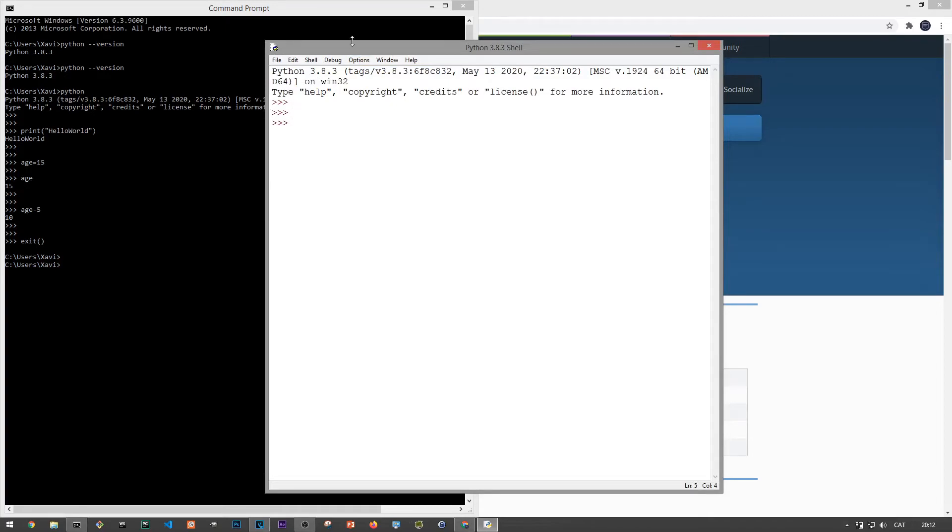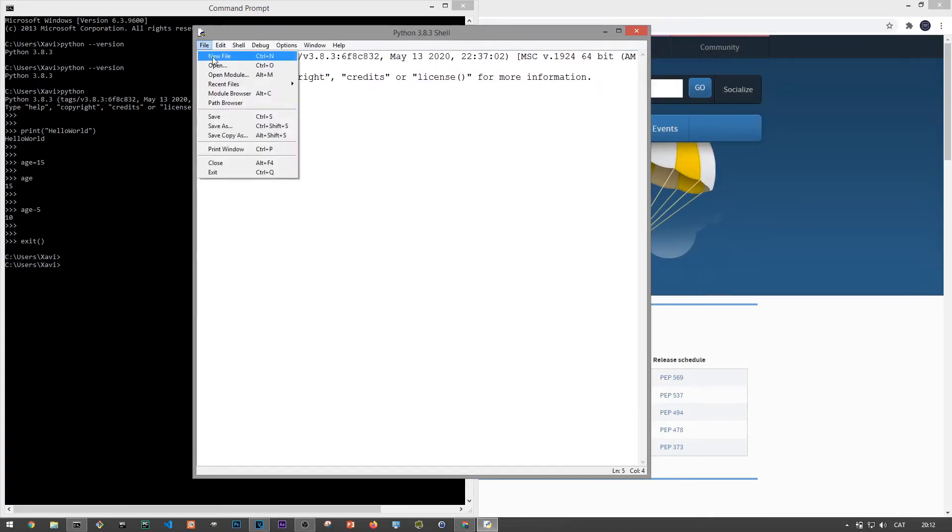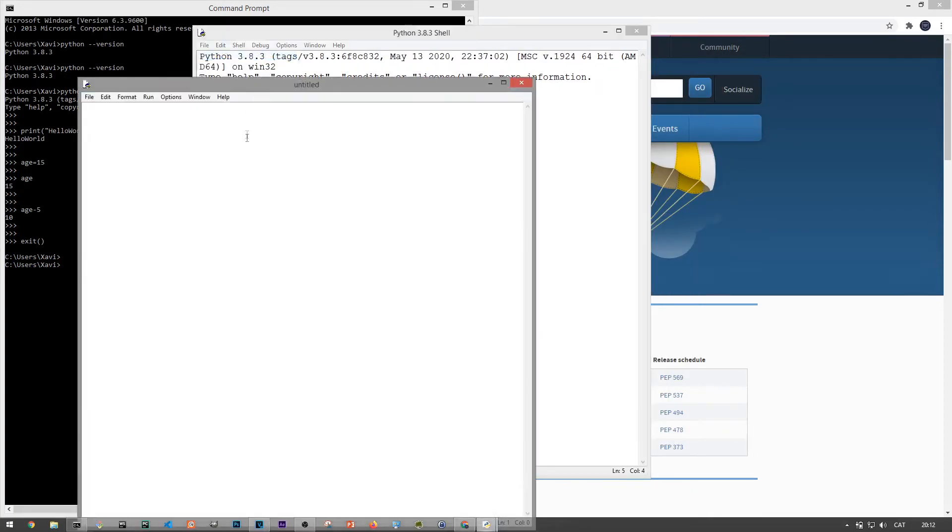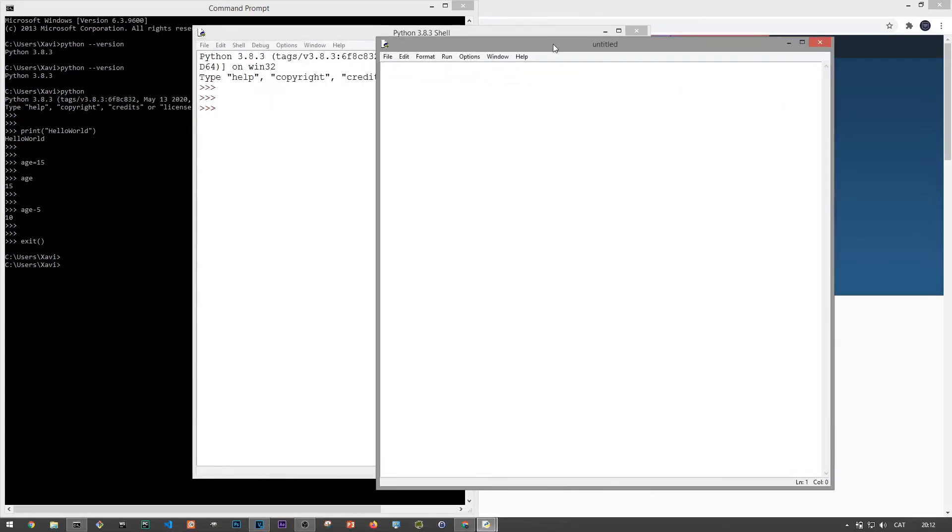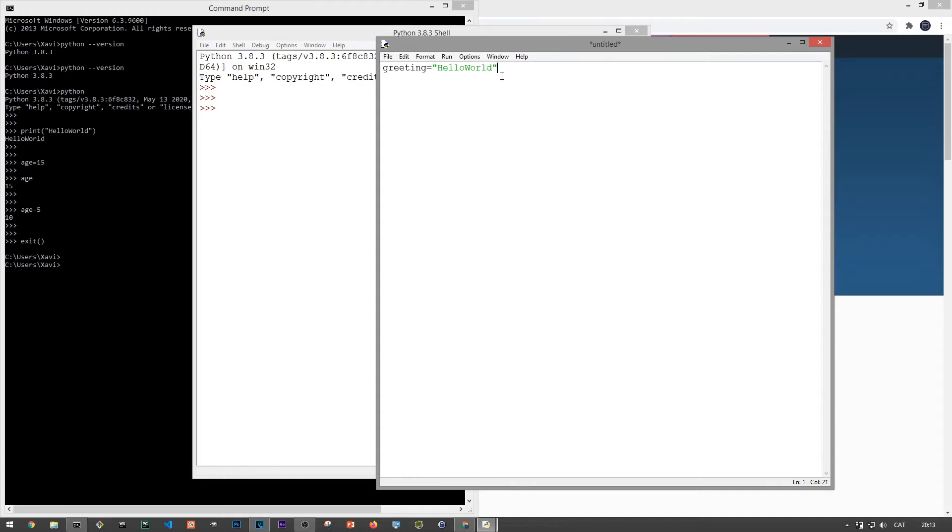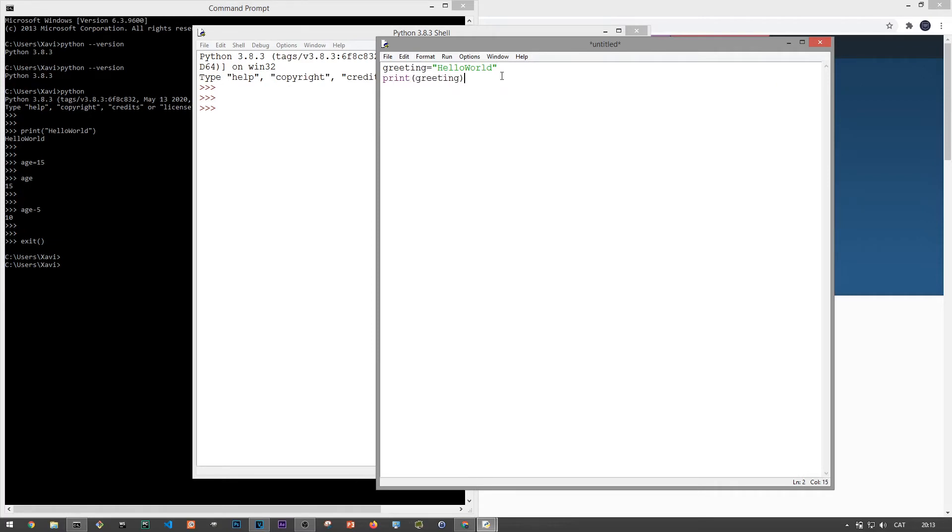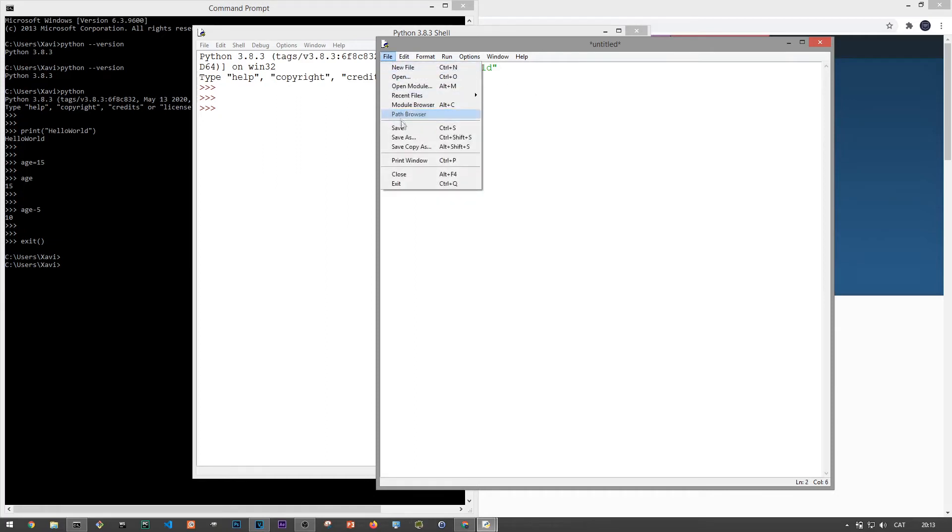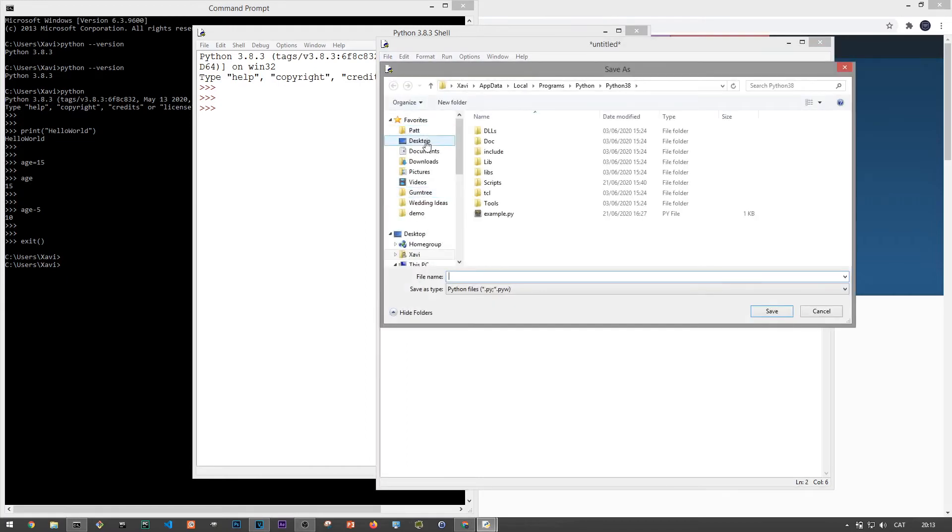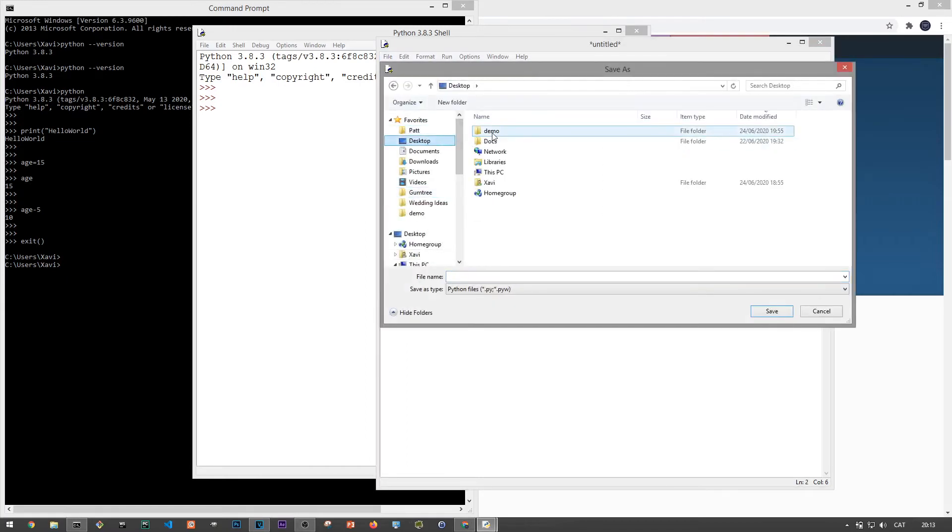To create a new file, we can go to file and then new file. This will pop up another window where we can write multiple lines of code and actually make a script. So for the first script, let's just print out hello world like we did before, but since we want to test that we can actually write multiple lines, let's just first define a string variable called greeting equals hello world in either single or double quotes to tell Python interpreter that this is actually text. And then in the second line, I'll type print open and close parentheses. And inside this, I'll use the variable called greeting.